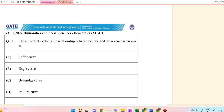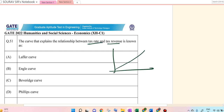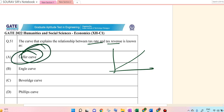The curve that explains the relationship between tax rate and tax revenue. So I have the tax rate on one axis, it's an upward sloping line here, and that is called the Laffer curve. The official name of this thing is Laffer curve, which actually explains the relationship between the two.